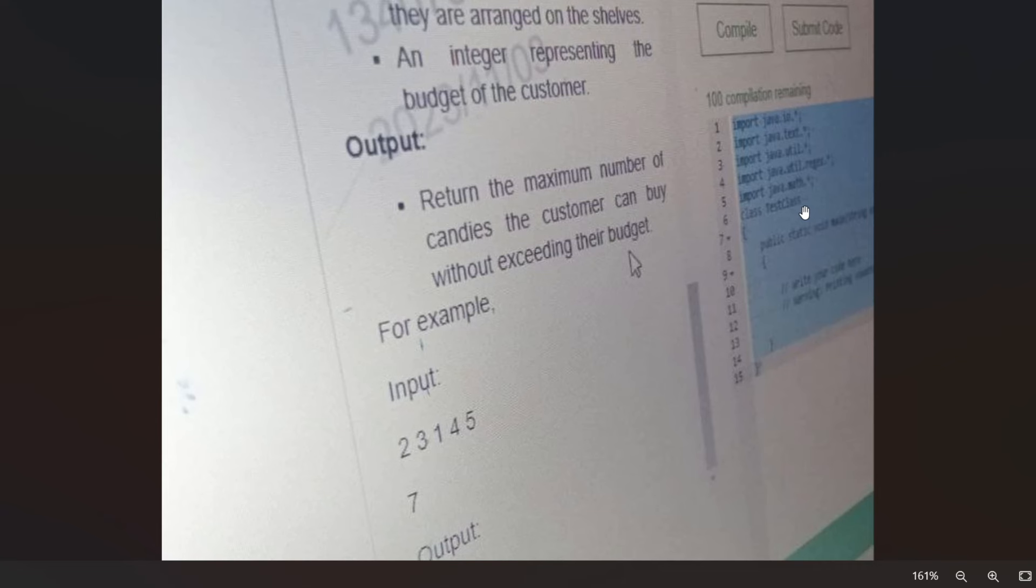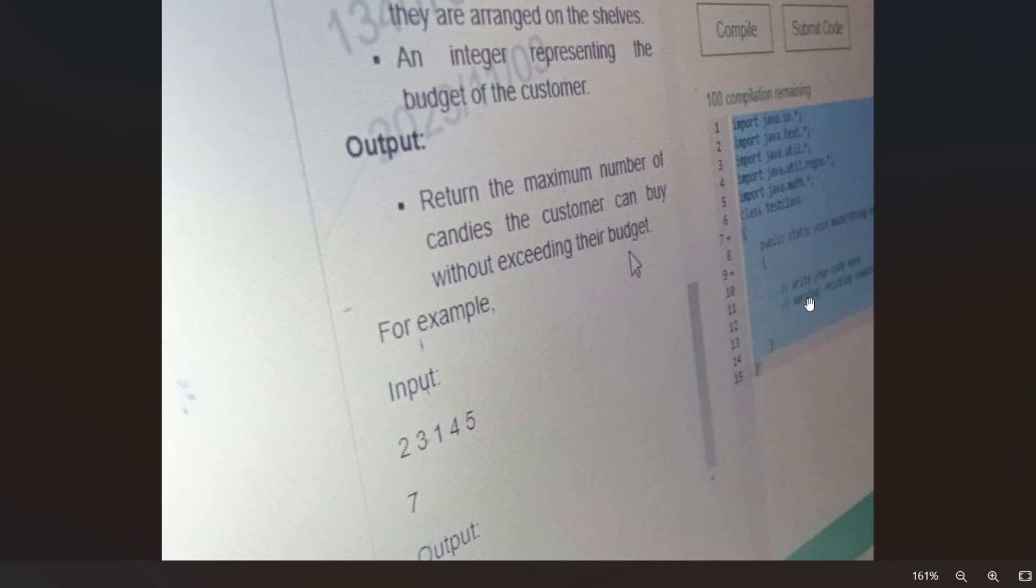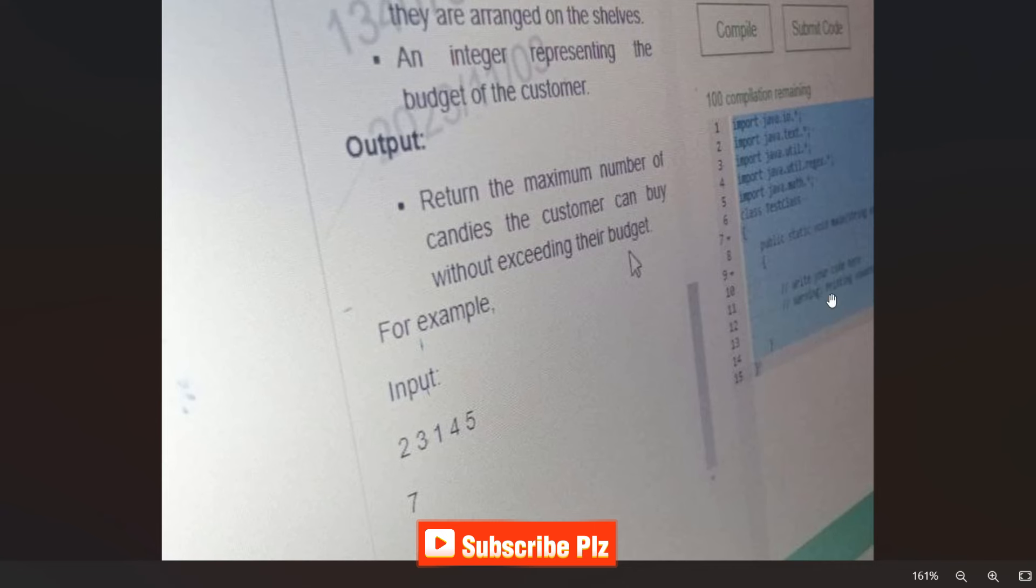As you can see, the imports are already there, so you can use the function and class methods by default. There is no main method showing. This is the function which is to be implemented, and here you have to write the logic. Whatever language you select, the template will be shown like this. The main method will not be shown; you will just have to implement the logic here.